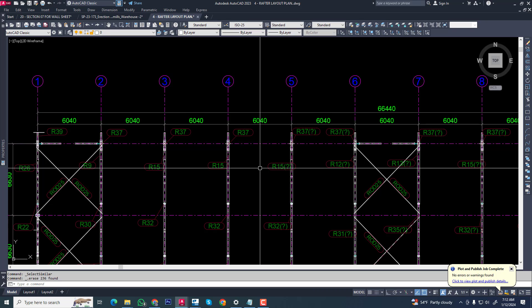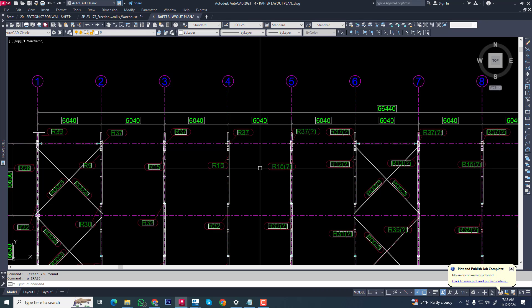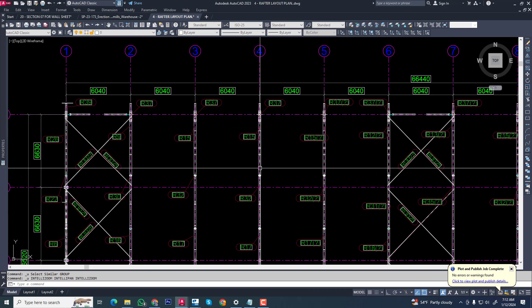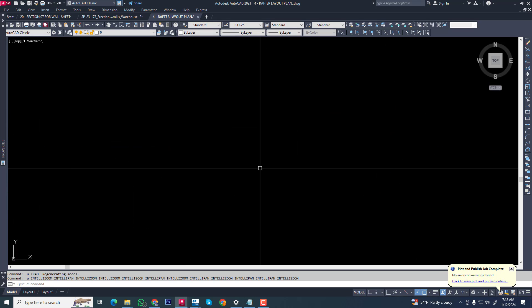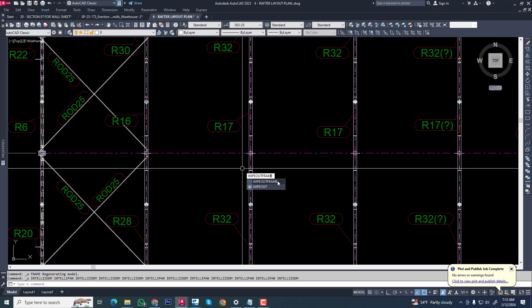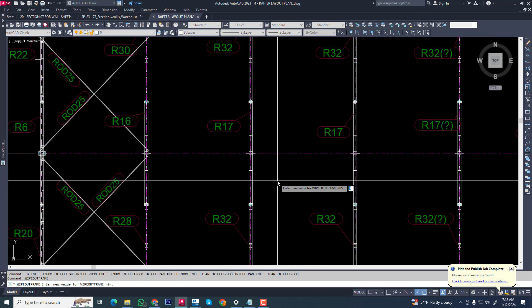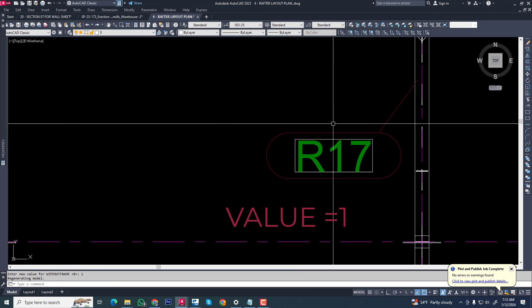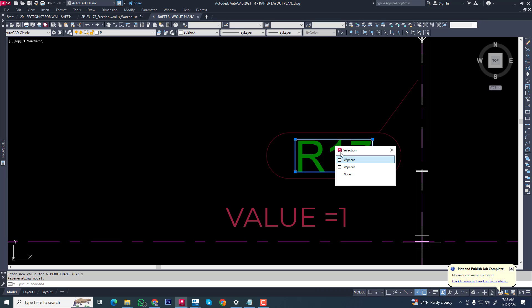You can also use another command. It will work same just like this, wipeout frame. Now select the same value, you can use this one value and you can see this.